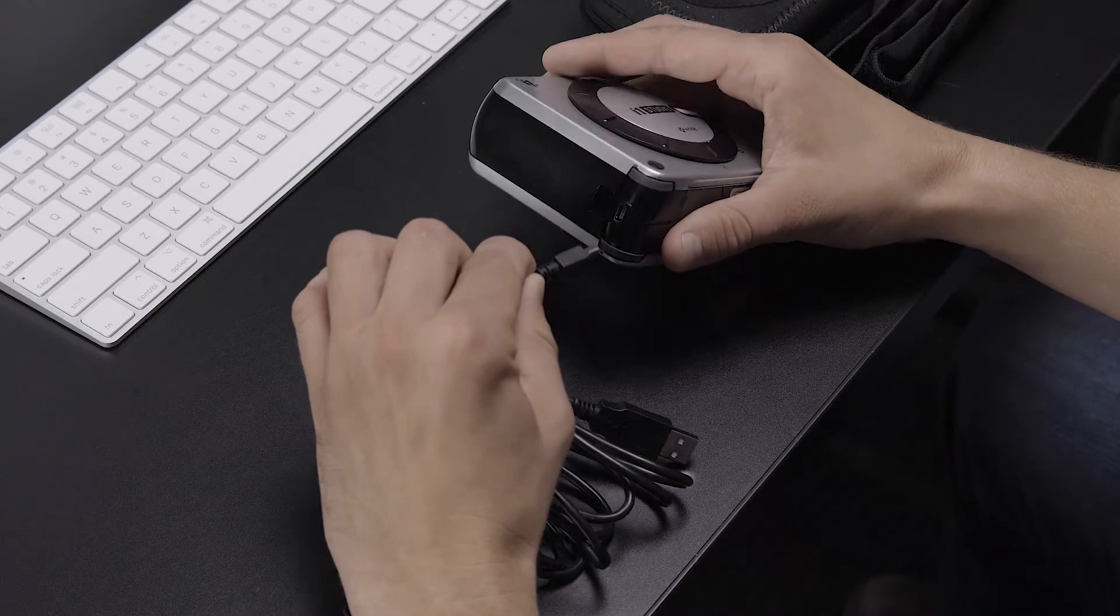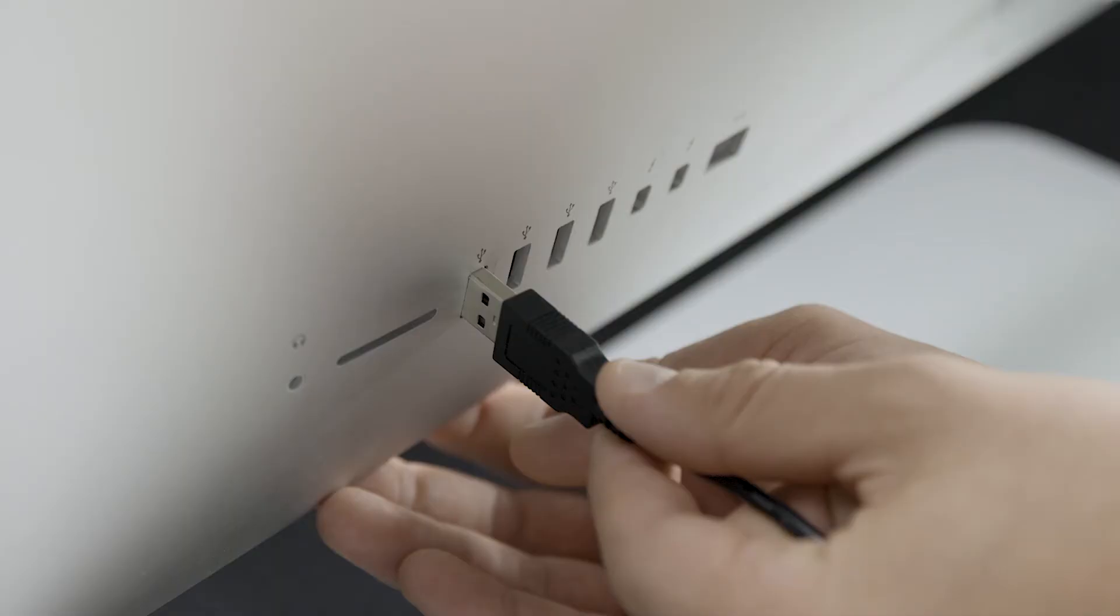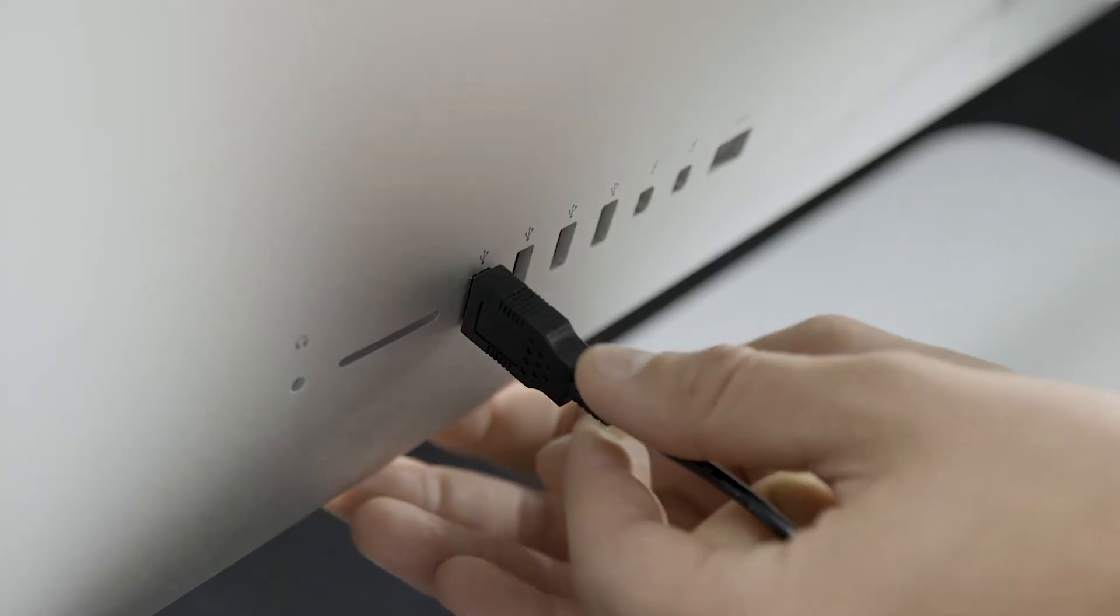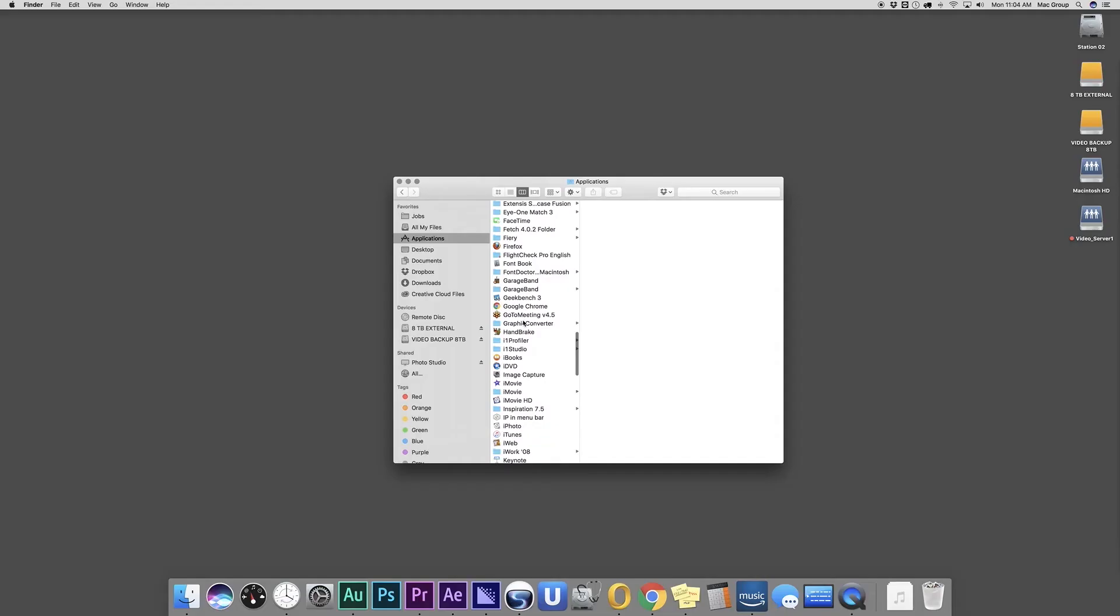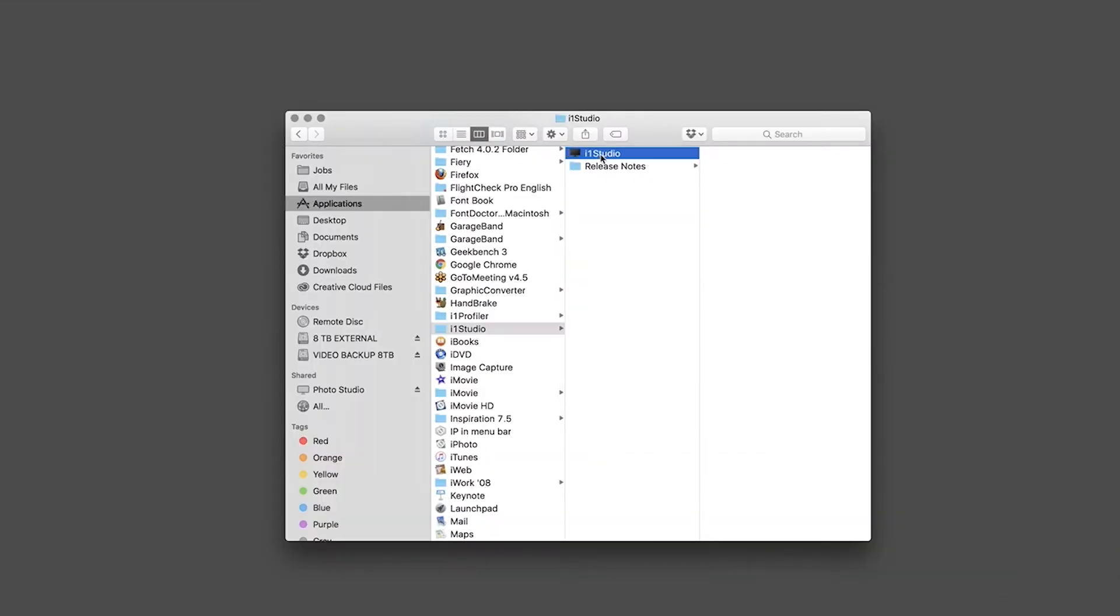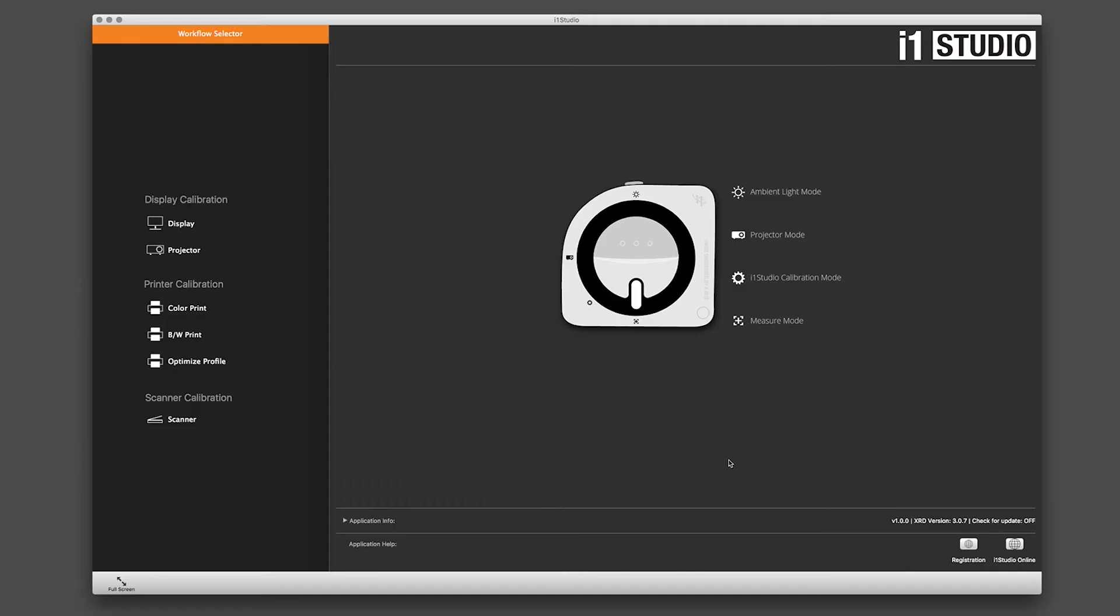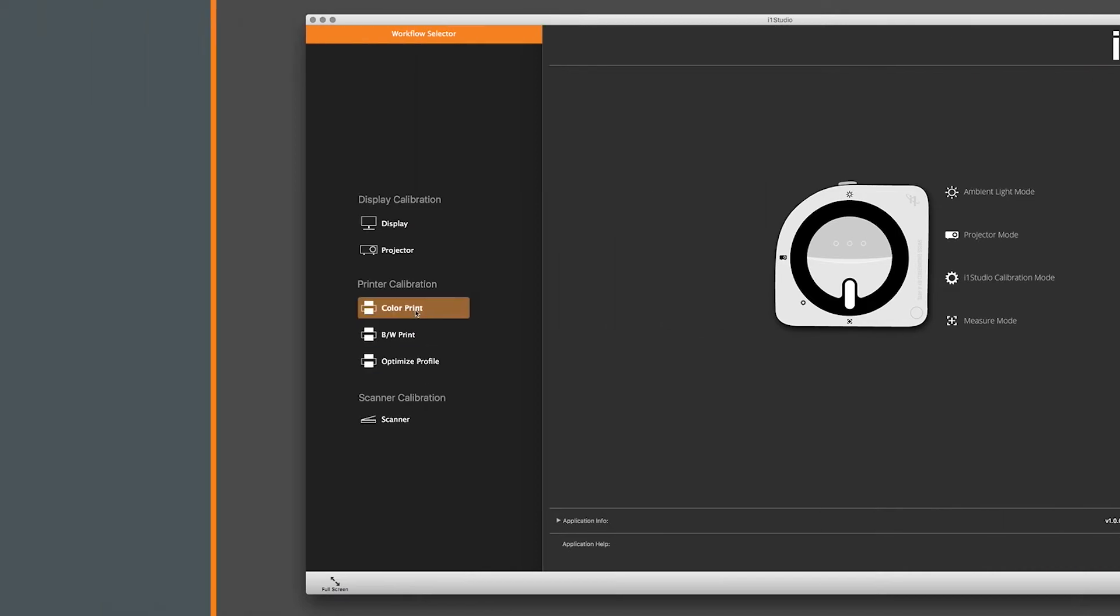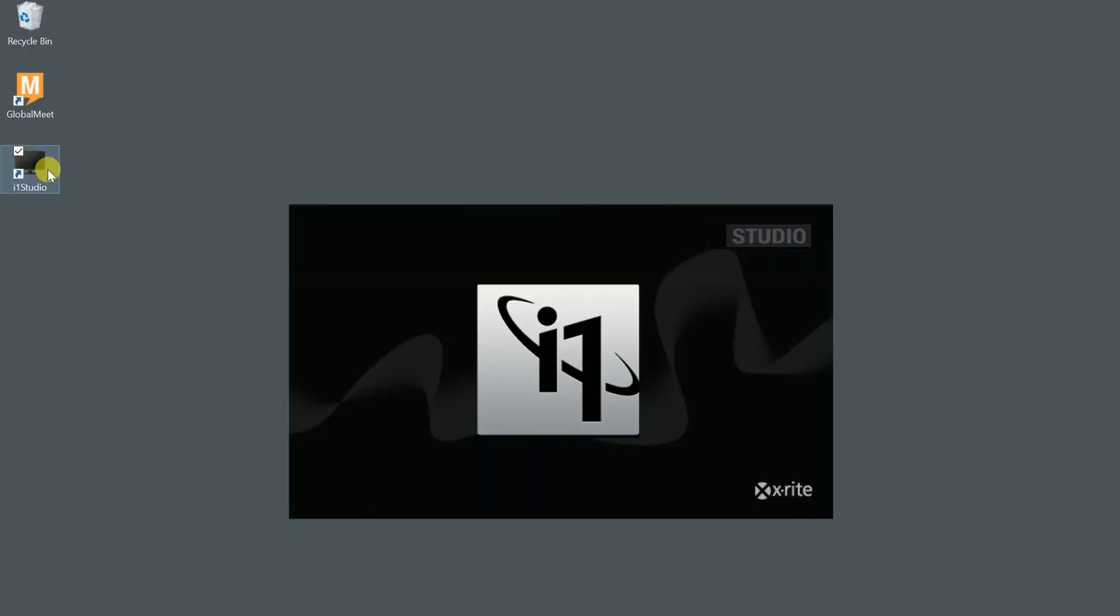Now attach the USB cable to the i1 Studio and plug it into your computer. Next, launch the software you just installed. For Mac, double-click the i1 Studio app file located in your X-Rite applications folder. For Windows, double-click the i1 Studio icon on your desktop.